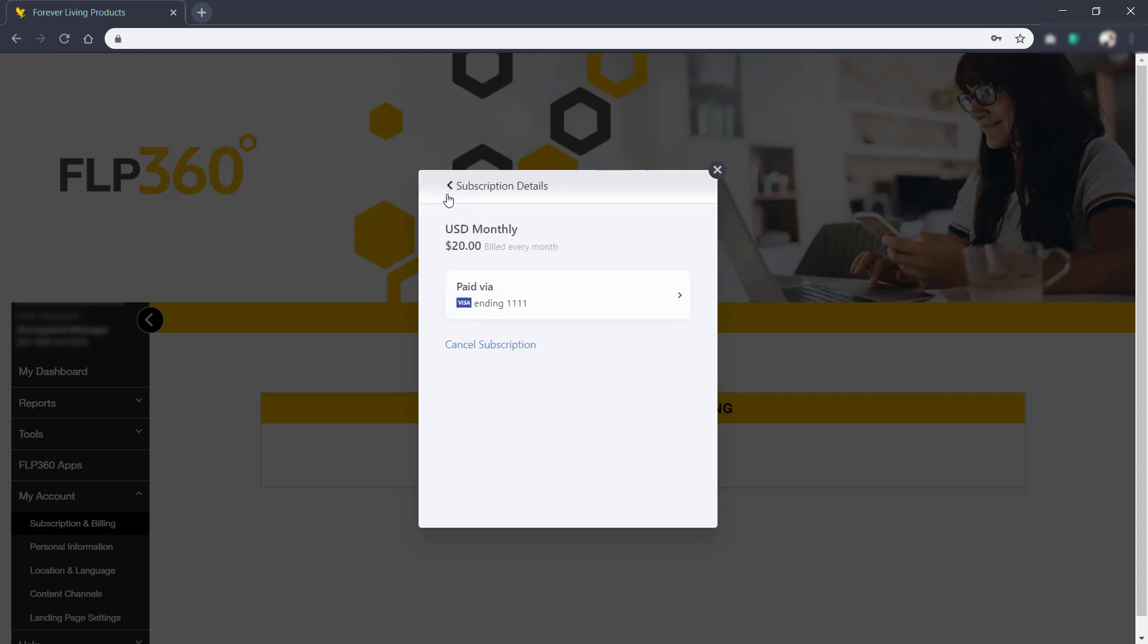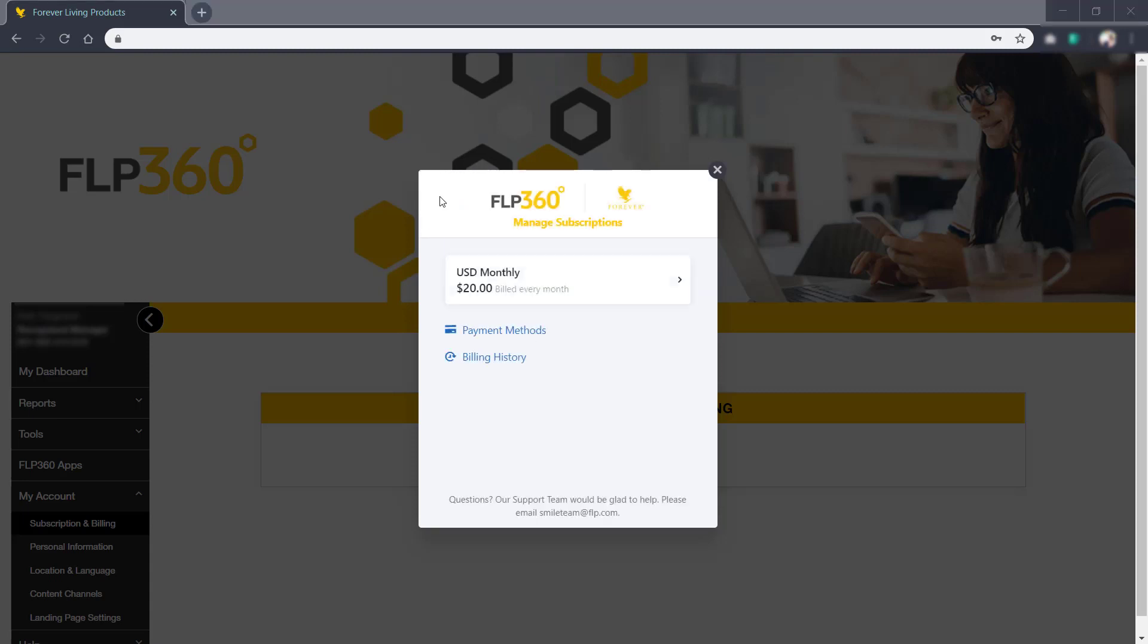From the Subscriptions homepage, you can also adjust your payment methods, including adding a backup payment method in case your primary card fails.